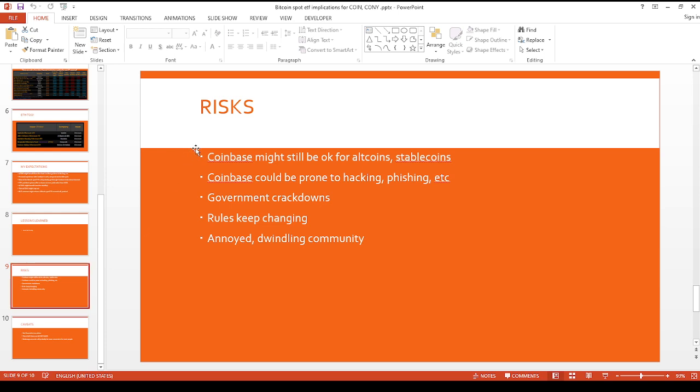I think Coinbase might still be okay for altcoins and stablecoins. Their USDC product is pretty decent. Right now they're paying 5% on USDC. Maybe if you want an alternative to treasuries, maybe that's something you guys can look into as well.